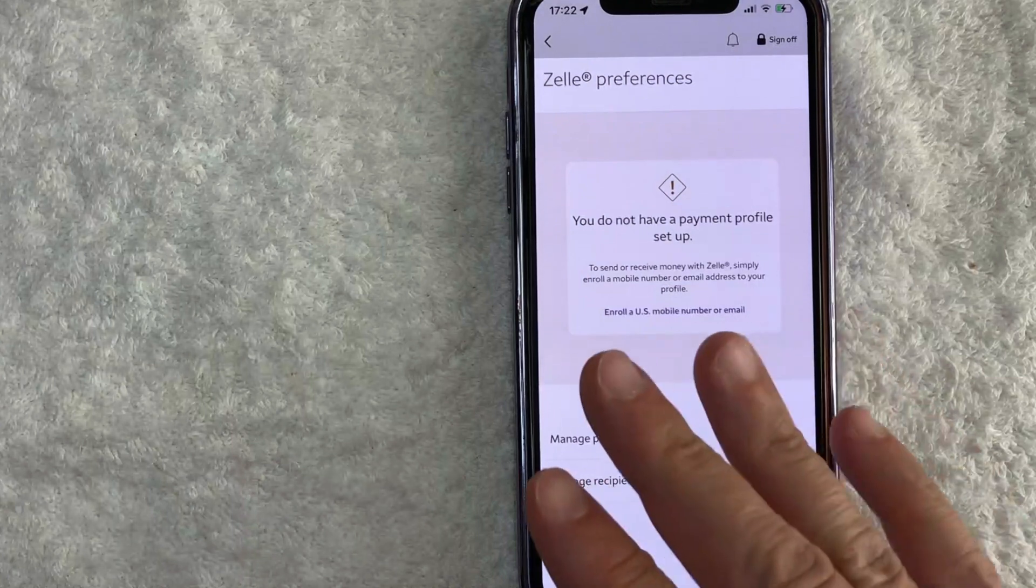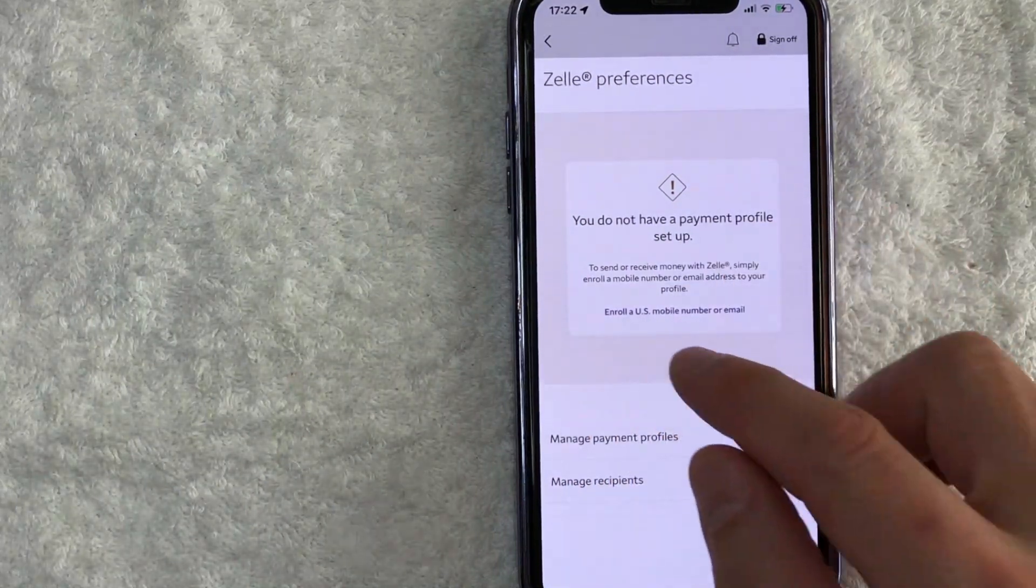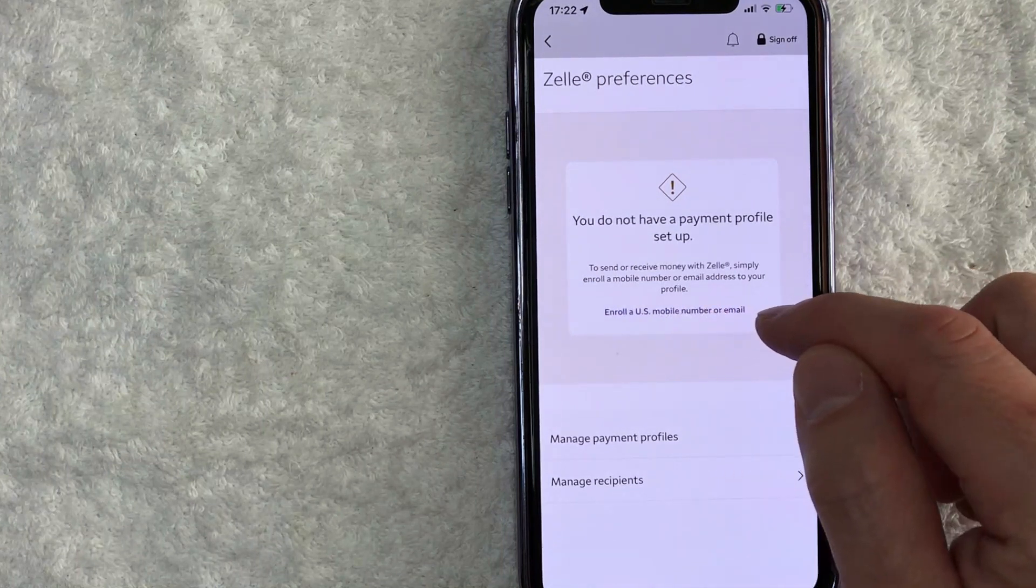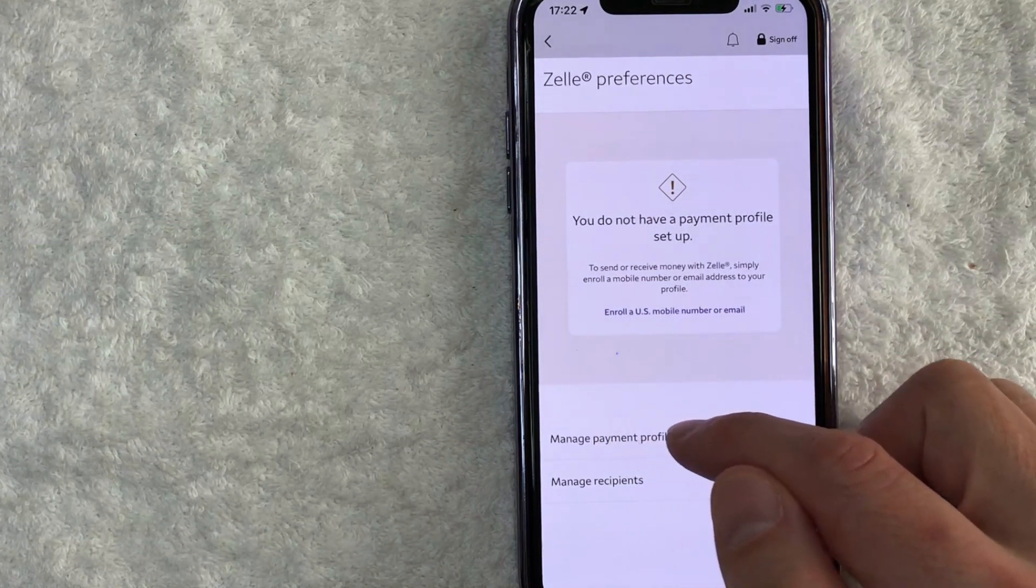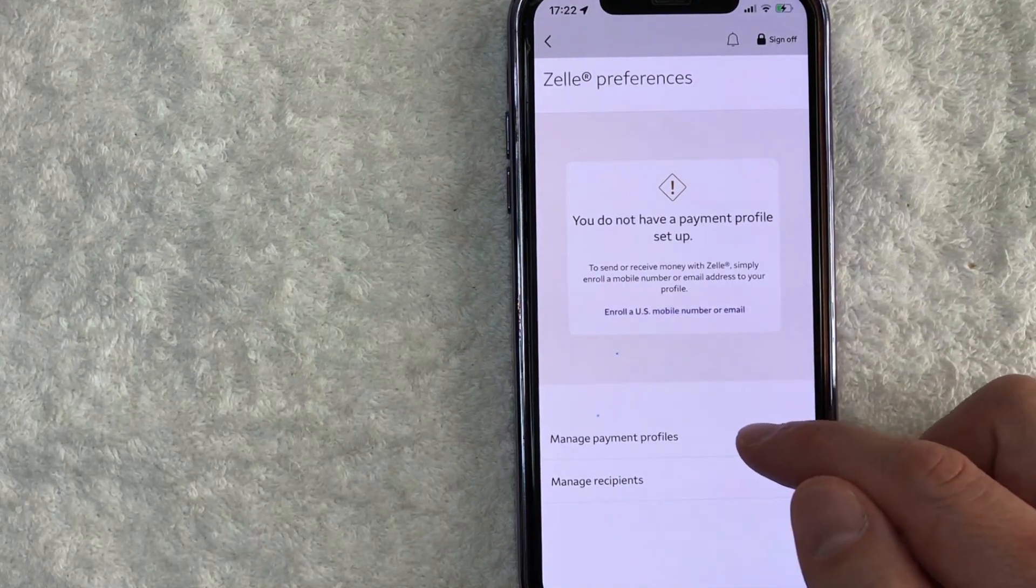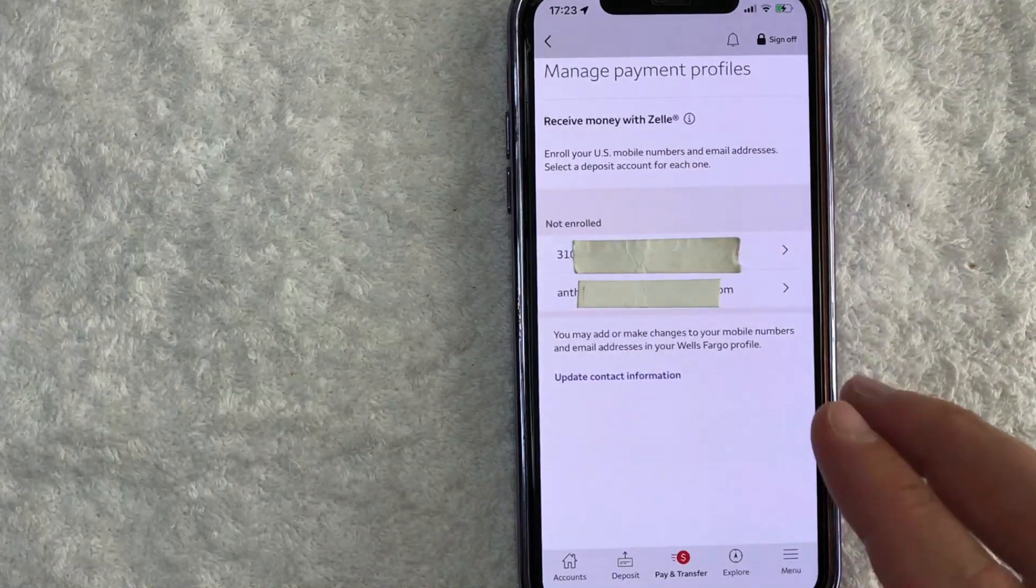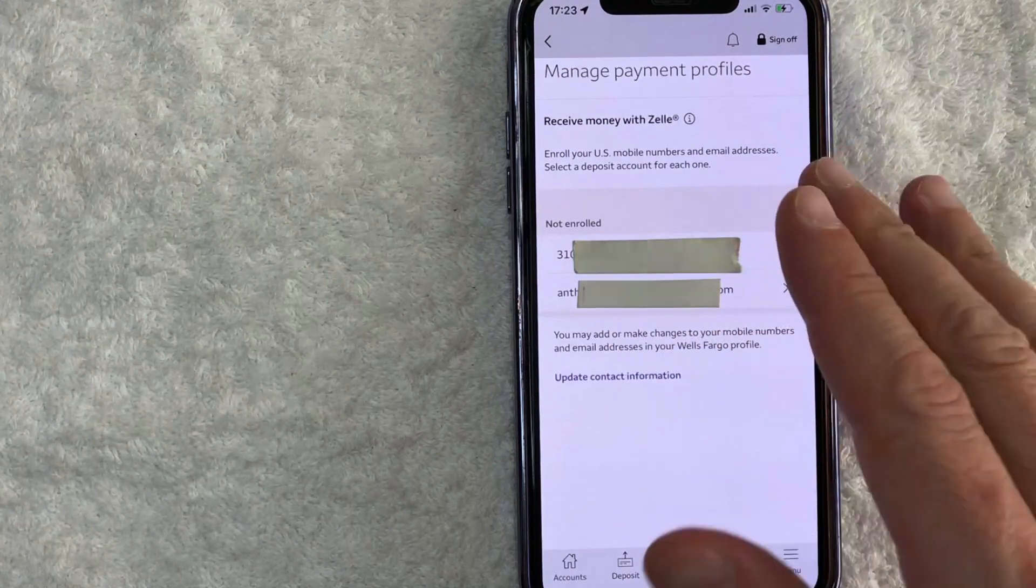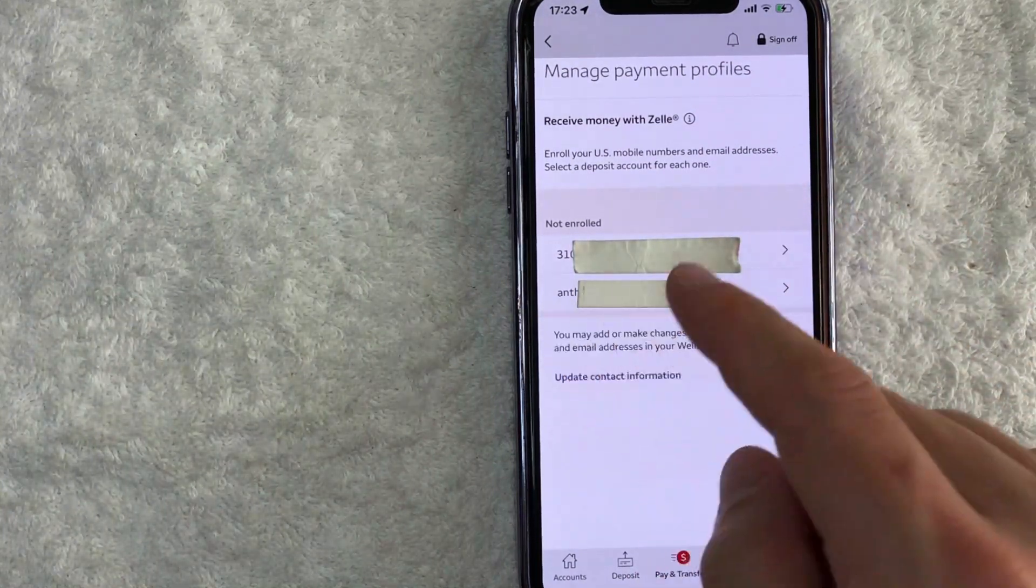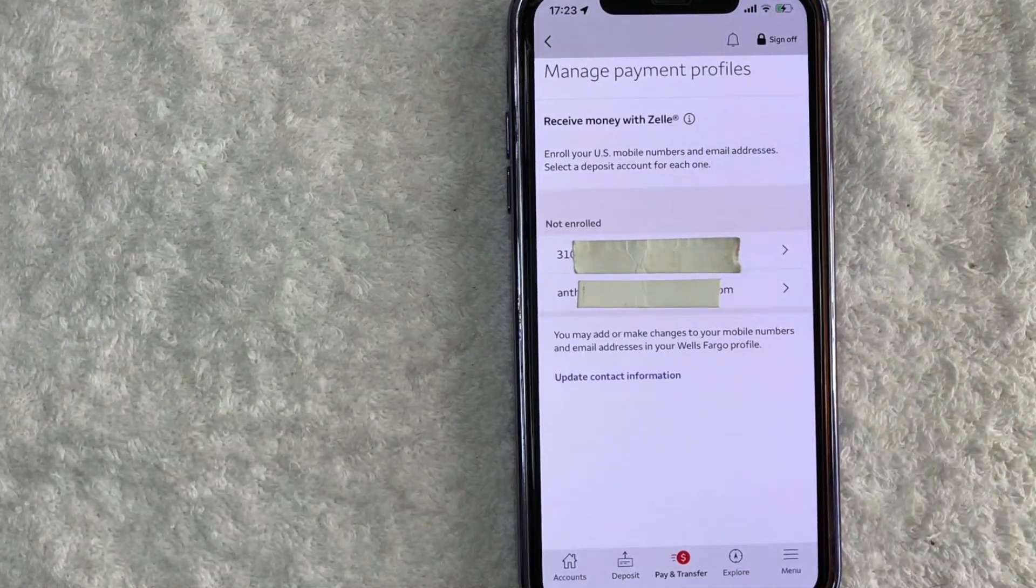In order to register a phone number or an email, you can do one of two different things. You can click on this kind of purple looking button right here called enroll a US mobile number or email, or you can click on this line right here called manage payment profiles. It's going to bring you to the same location. Okay guys, I went ahead and clicked there. Next, you're going to see your phone number and your email that you have registered with Wells Fargo.